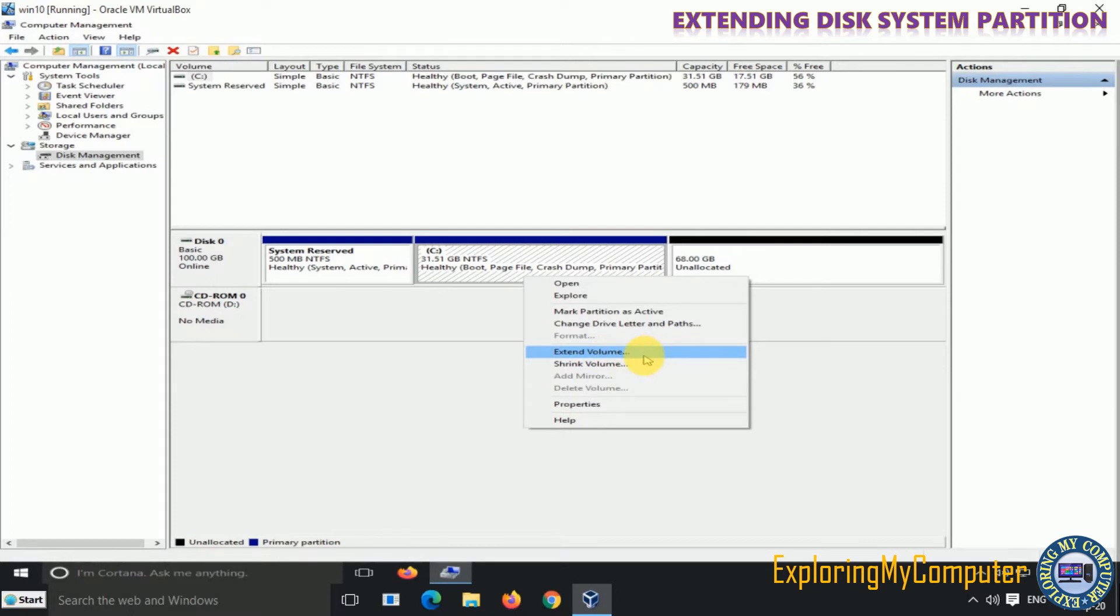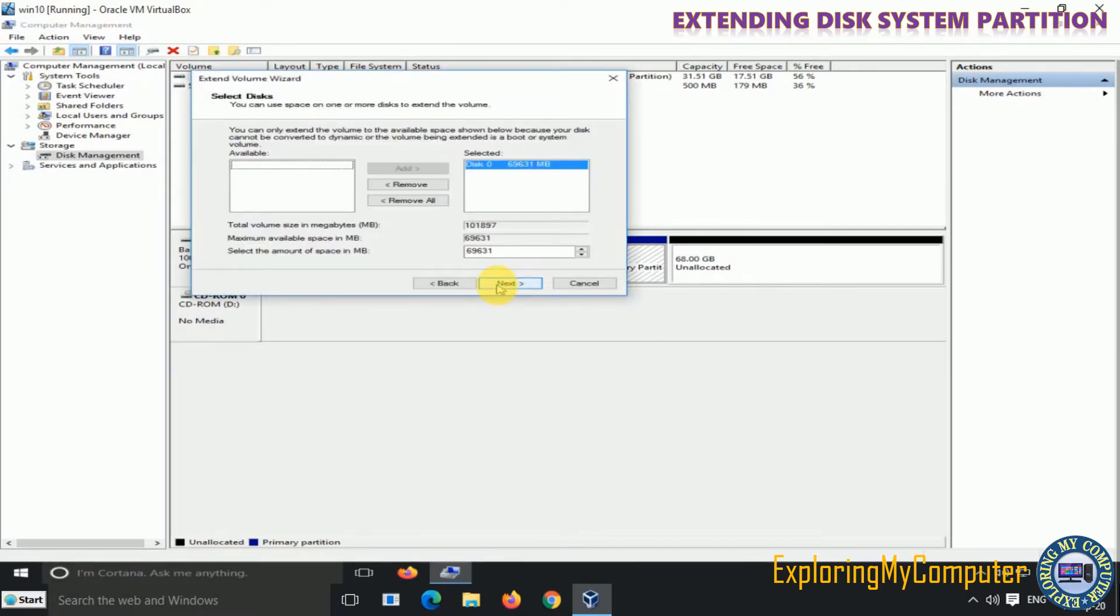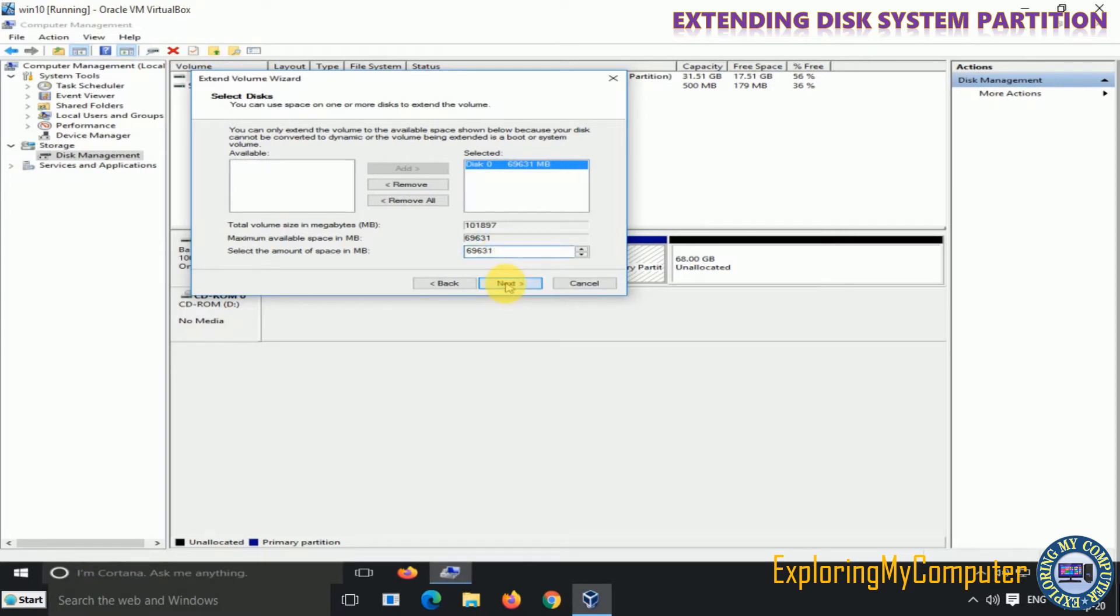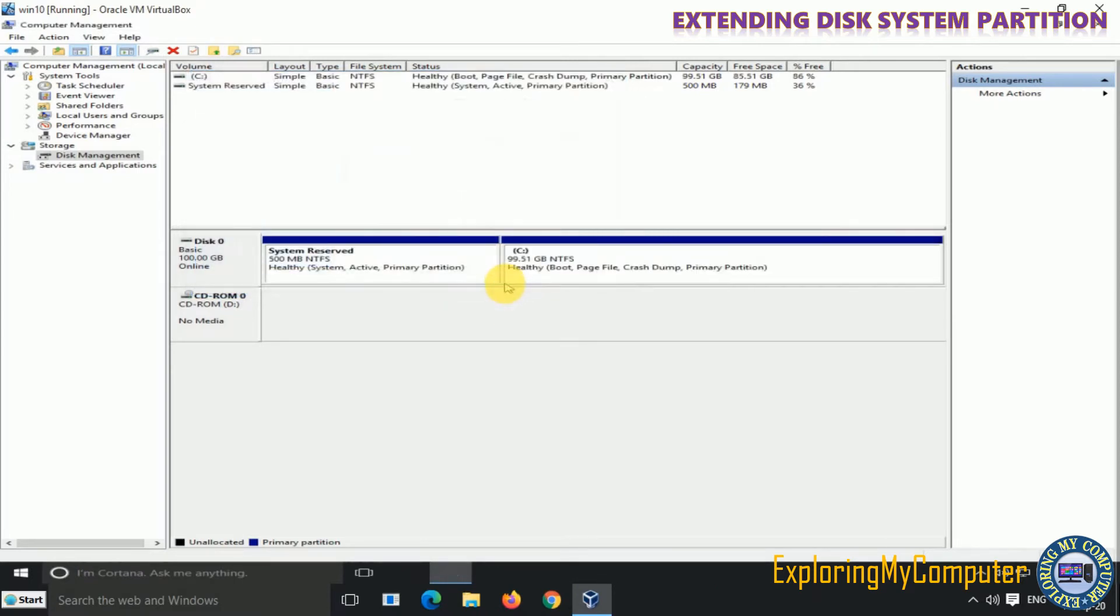Click on Extend Volume from the menu. Click Next and specify the size of unallocated space that you want to add to C-drive, then click to continue. Click Finish to complete.